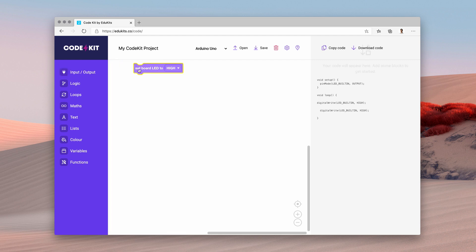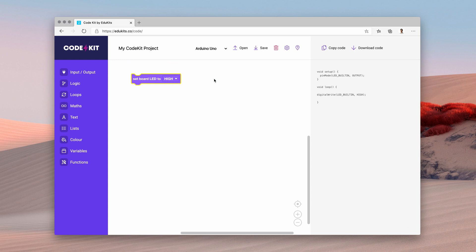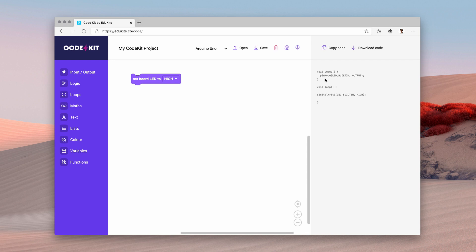We've also got the built-in LEDs. You just drag them from the left hand side into the main white section. This is the workspace and you'll see that the code's immediately appeared over here in the right pane.